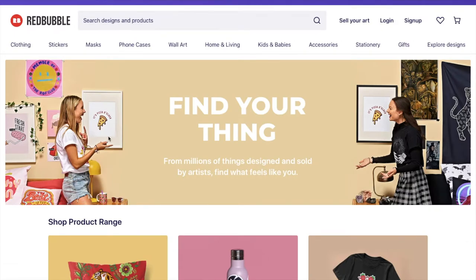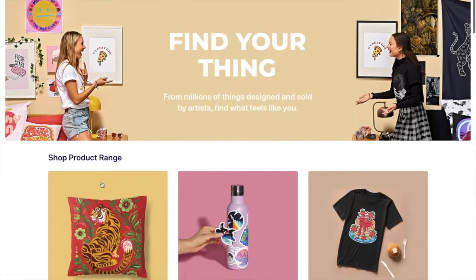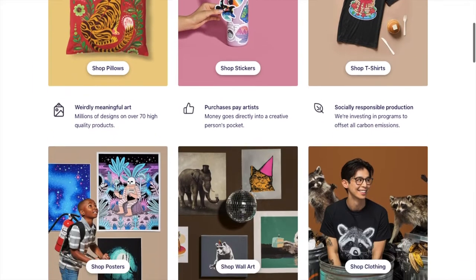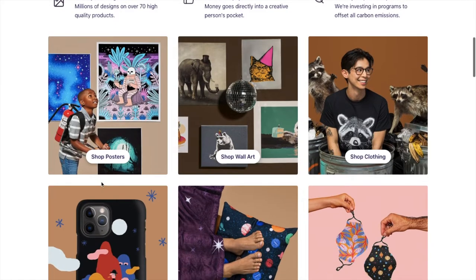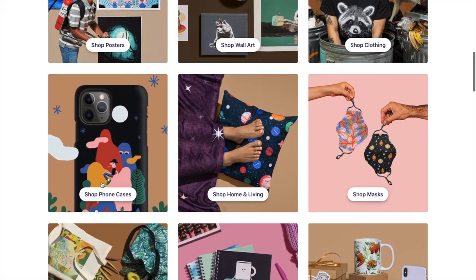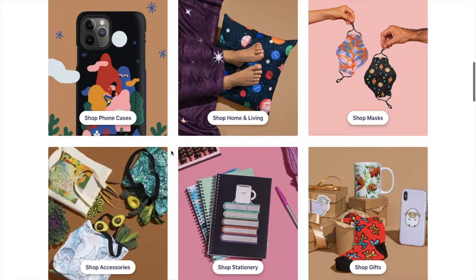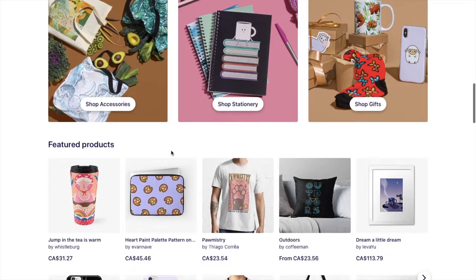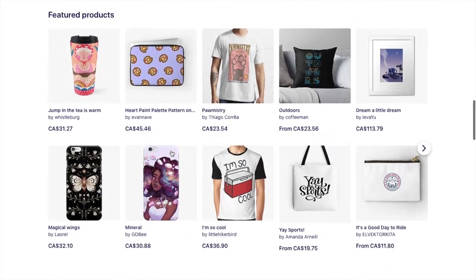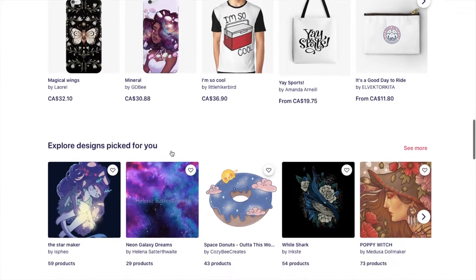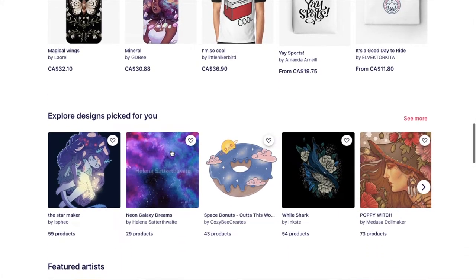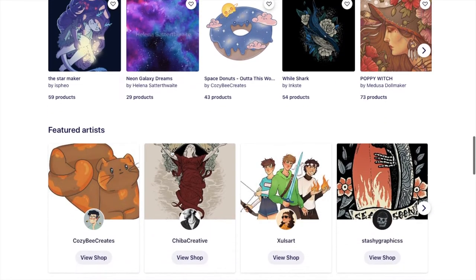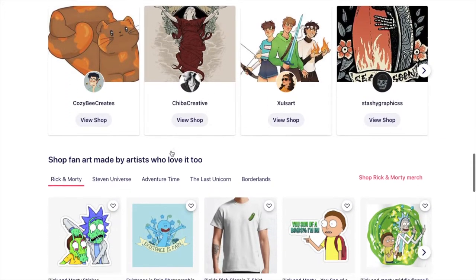So we are on the homepage here of Redbubble. Redbubble was founded in 2006 in Melbourne, Australia so it is 15 years old and their goal is to help independent artists creatively sell their work, sell their artwork, sell their designs. They also own Teepublic. Teepublic and Redbubble are part of the same company and between the two of them they have sold over 100 million worth of products to over 200 countries which is pretty crazy.